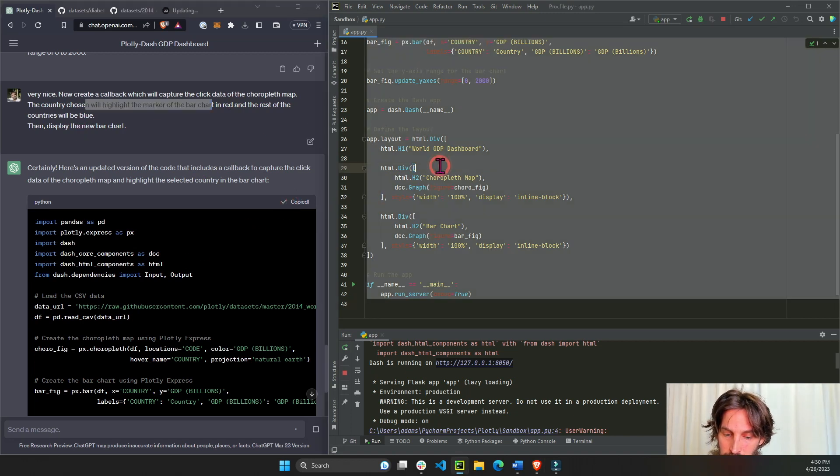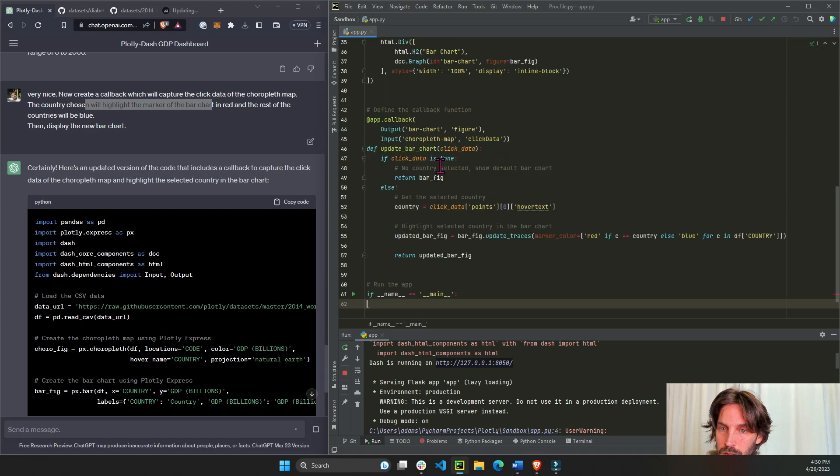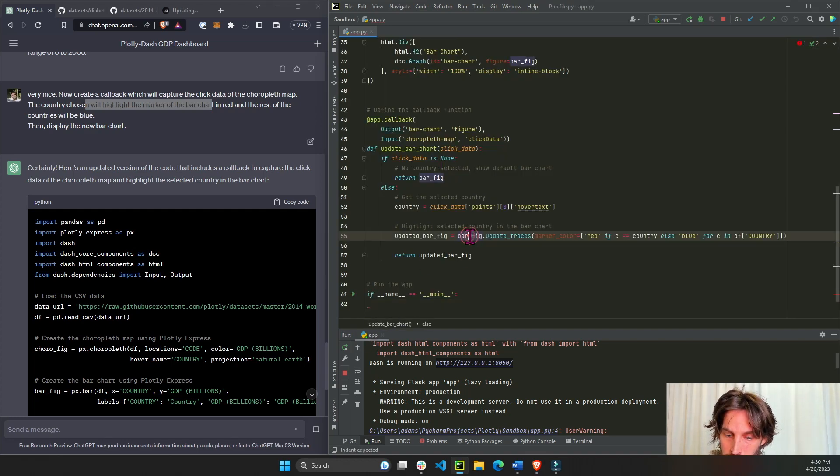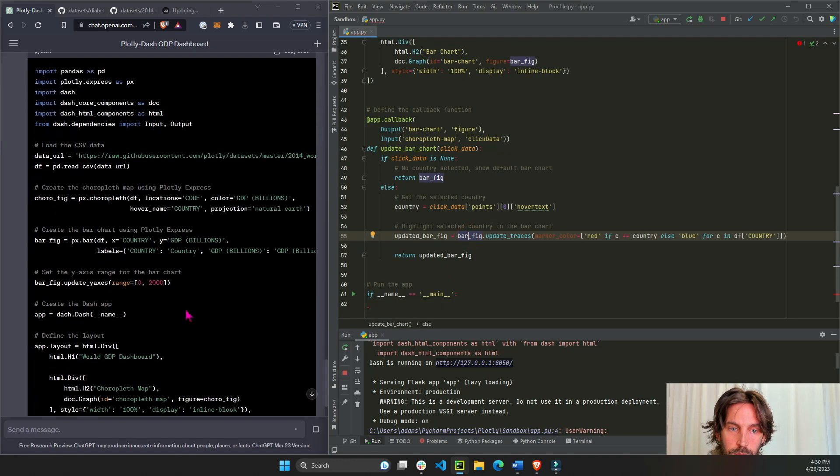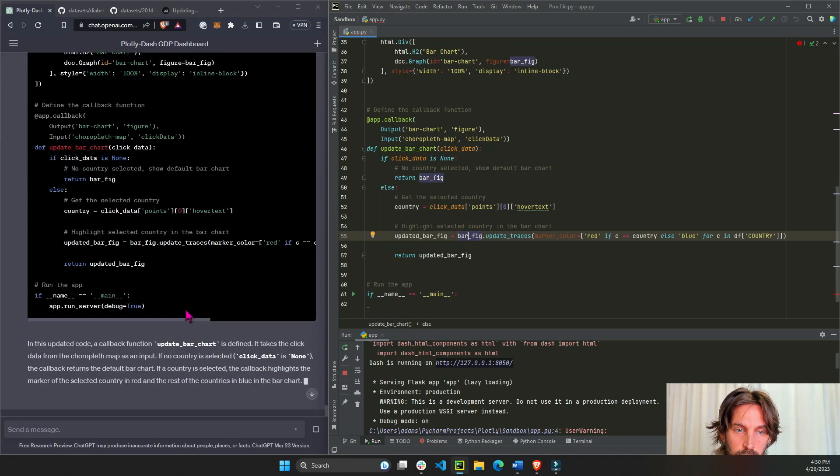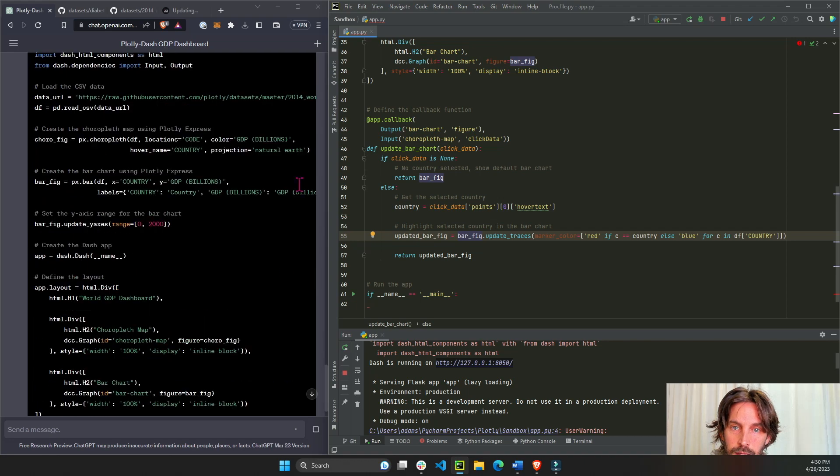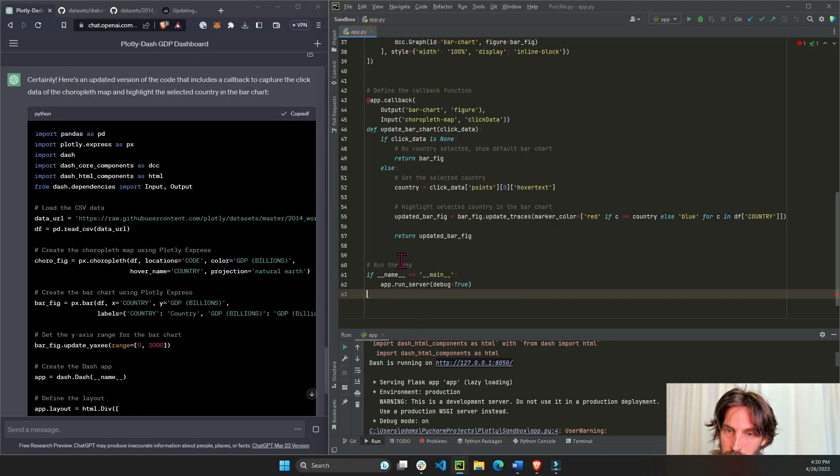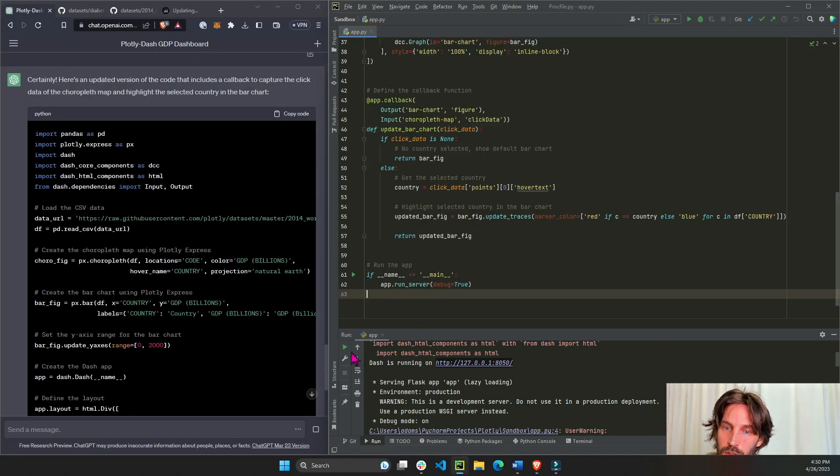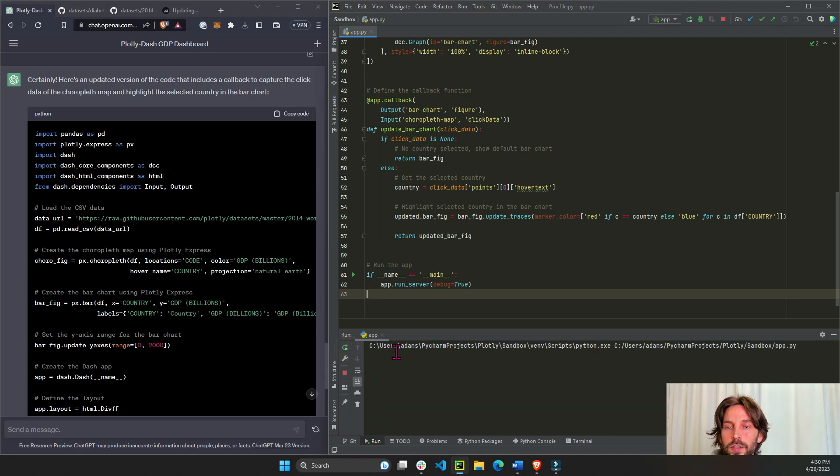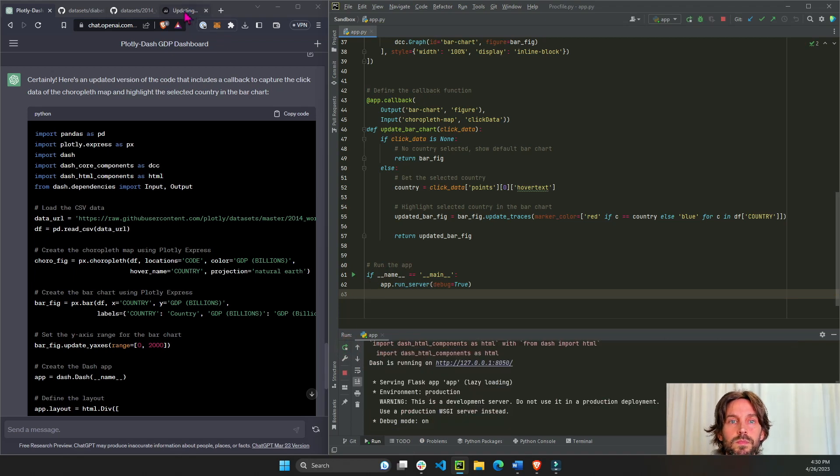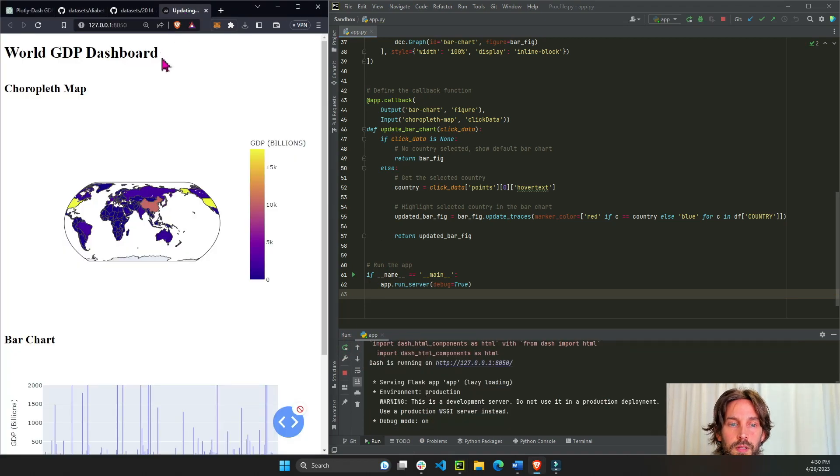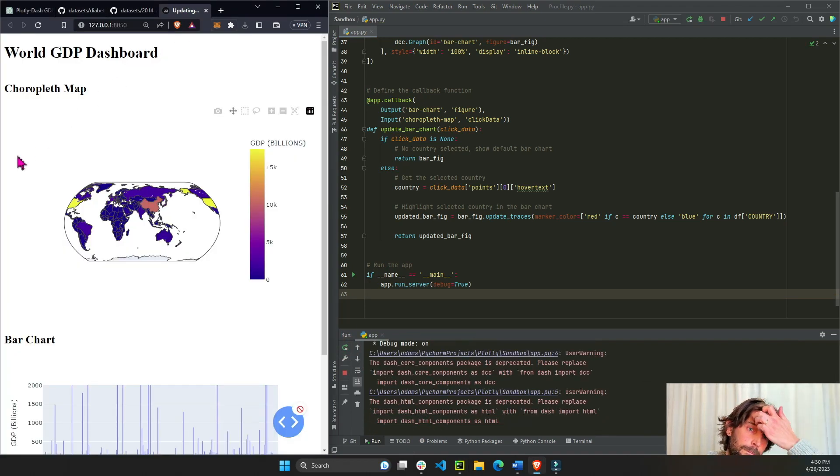Oops, didn't wait for it to end. Let's do end and copy code. Now it finished. Restart and let's see what we get.